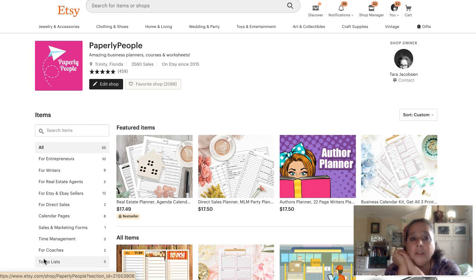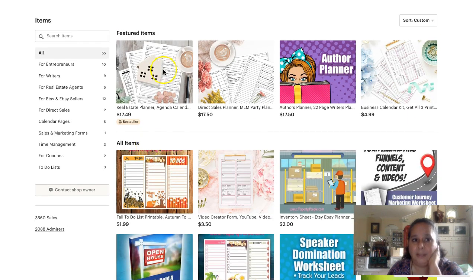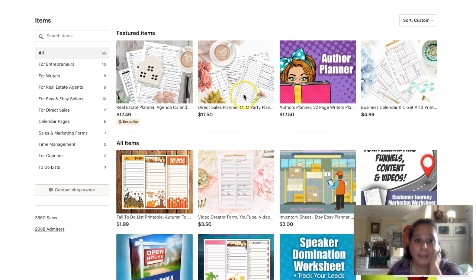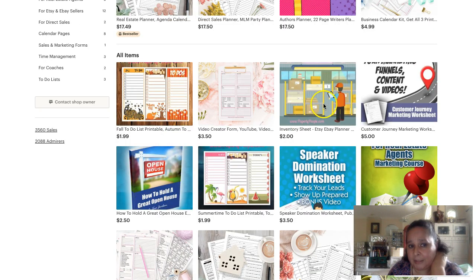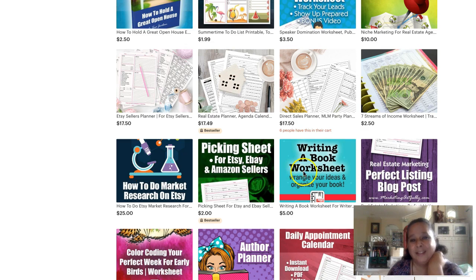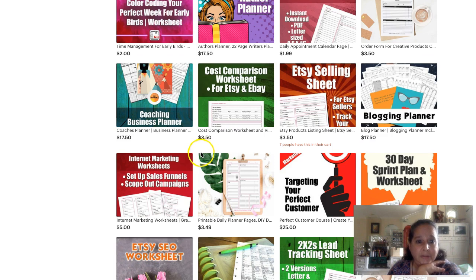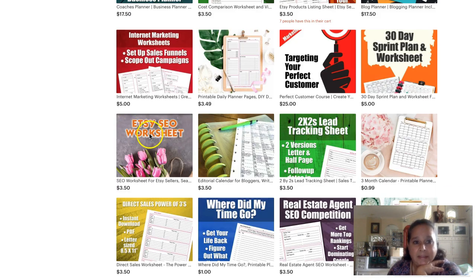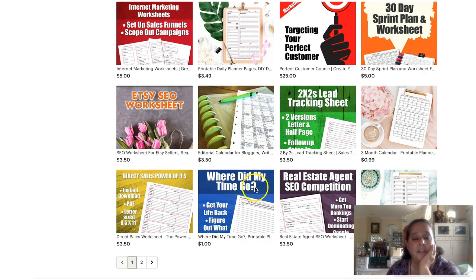So we're going to take a peek first at my shop - it's Paperly People. I have different kinds of planners: a general business calendar kit planner, author planners, direct sales planners, and real estate planners. I also have inventory sheets for Etsy sellers, things for realtors, internet marketing, time management, coaching, SEO, Etsy SEO, regular SEO, more direct sales, and blogging.